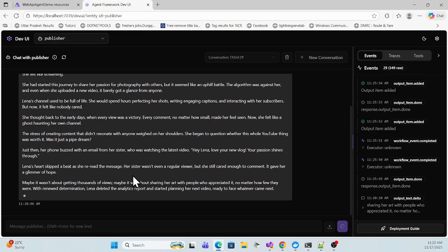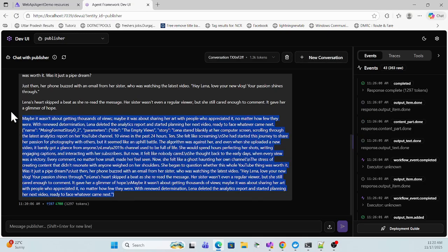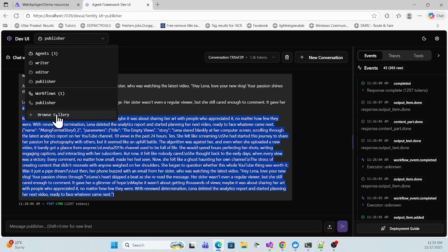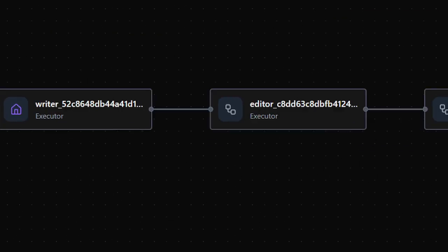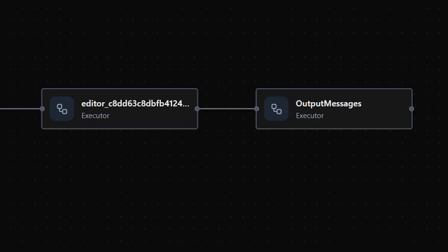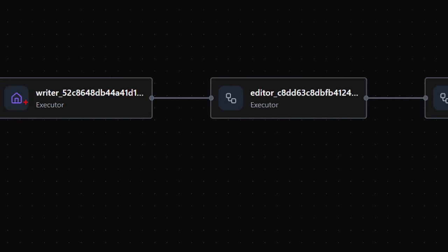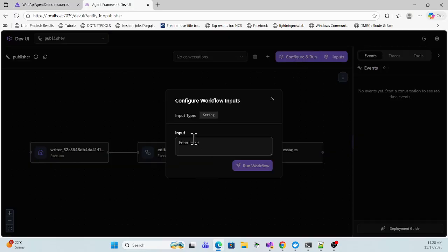See, it's first writing, and once writing is done it's now holding and then providing the editing pass. We can see the complete workflow process — how it actually works. Using this publisher agent you can see there are effectively three steps: writer, then editor, and then final output.